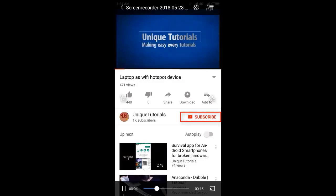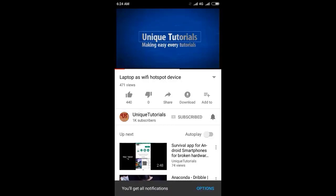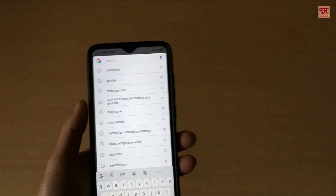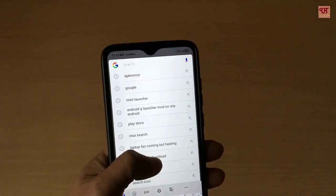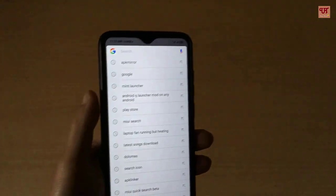Please click on the subscribe button and click on the bell icon to get the latest notifications. Hello everyone, it's me JB from Unique Tutorials. Today in this video I will show you how you can get Android Q-like stock launchers on any Android smartphone.